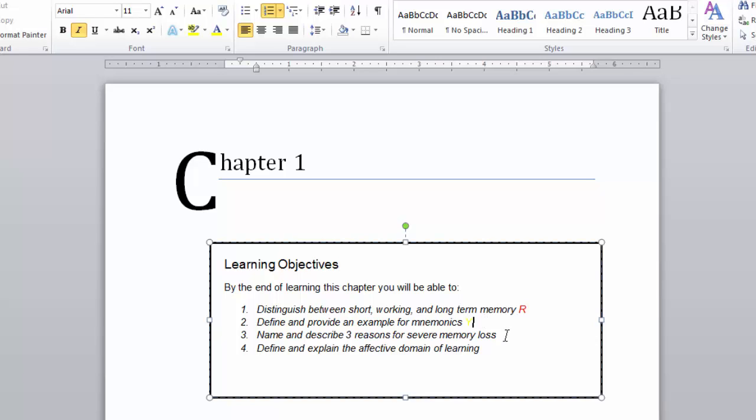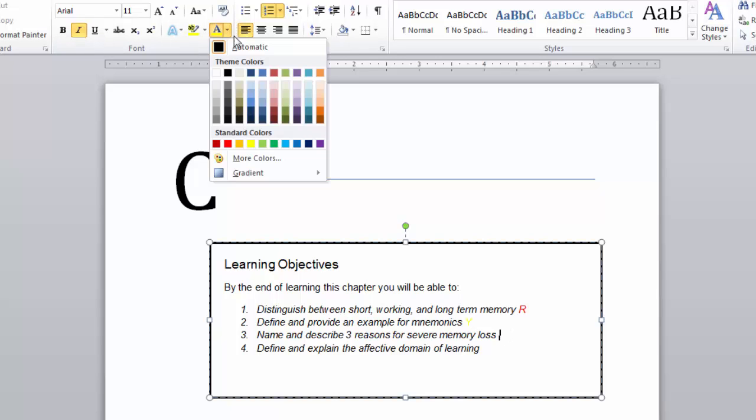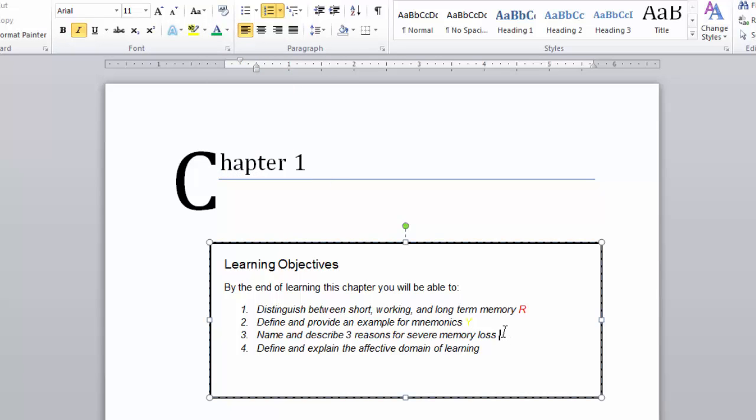Name and describe three reasons for severe memory loss. I'm confident about this concept, so it gets a G.